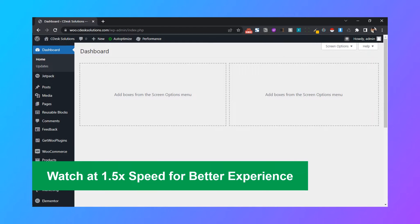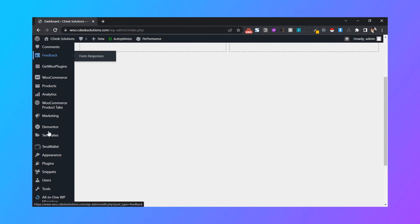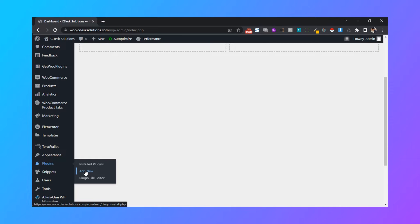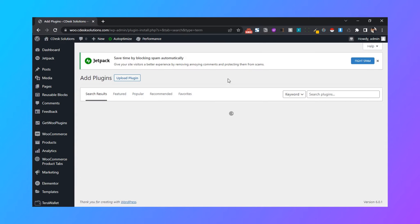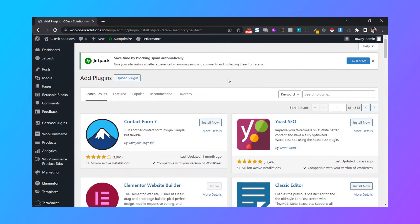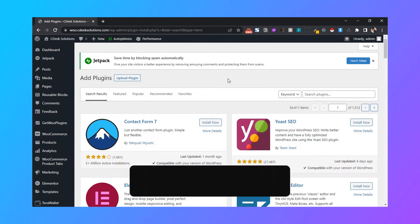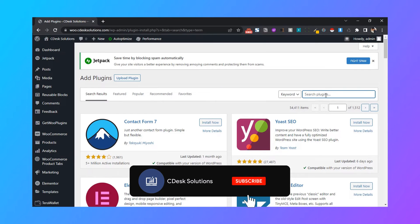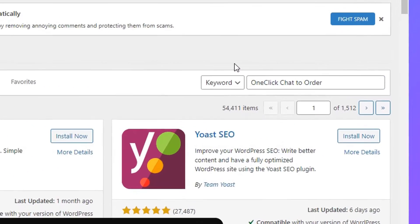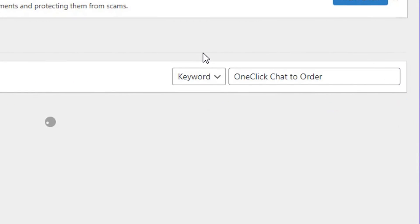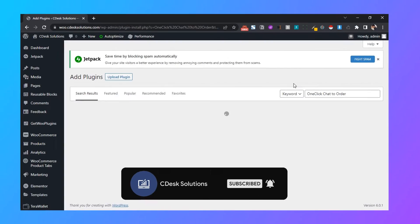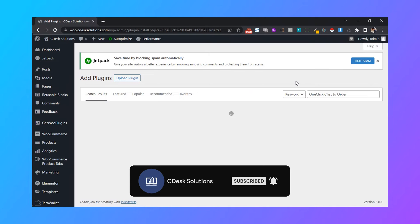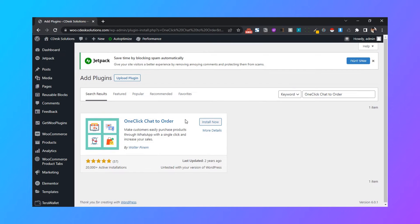From your WordPress dashboard, go to plugins and add new. Now search for One Click Chat to Order. Now install and activate the plugin.